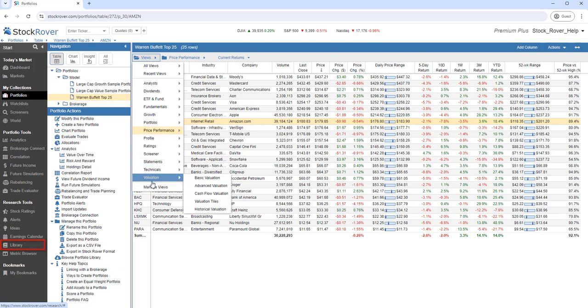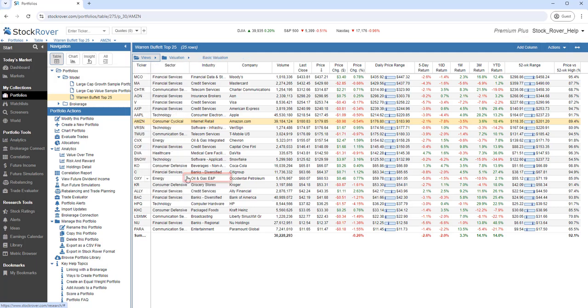And there are even more views available for import from the investor library. Let's switch to a different view. We'll select Basic Valuation.